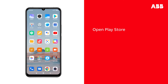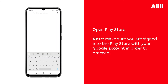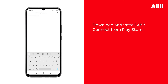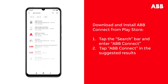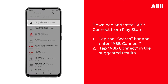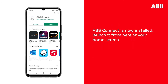First, find and tap the Play Store icon in your applications. Please note that you have to be signed into Play Store with your Google account in order to proceed. Next, we have to download and install ABB Connect from the Play Store. Tap the search bar at the top of the app and enter ABB Connect. Tap ABB Connect in the suggested results, then tap Install at the top right of the screen. The app will download and install automatically. This may take a few seconds. Launch ABB Connect from this window or from your home screen when the download is complete.